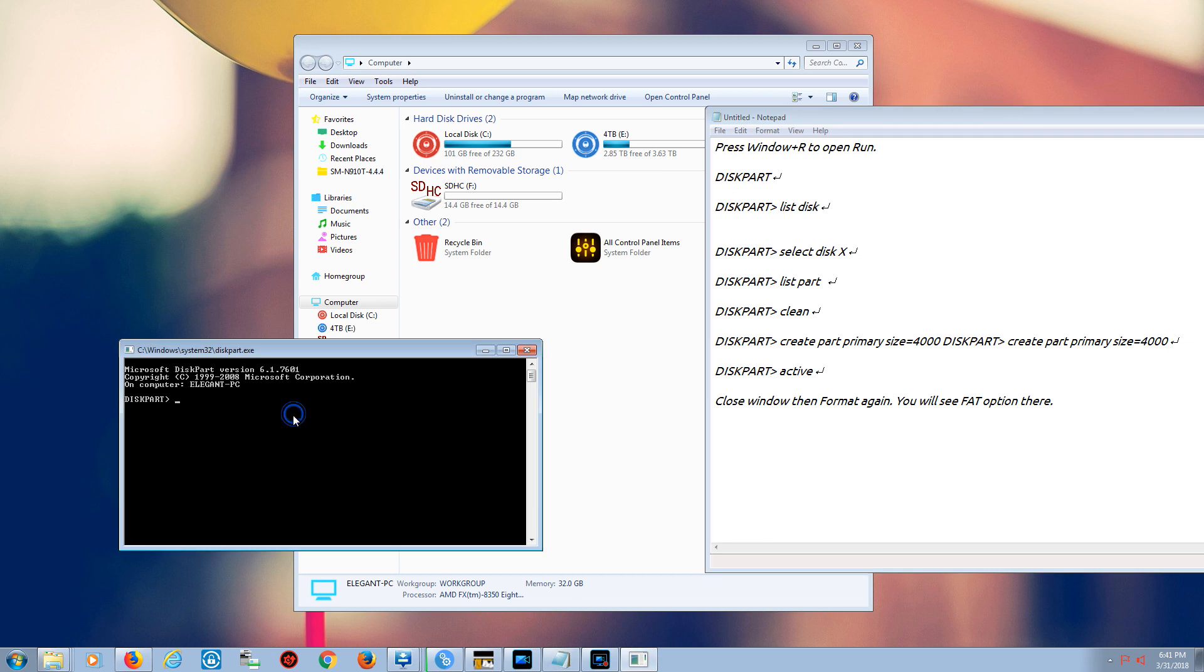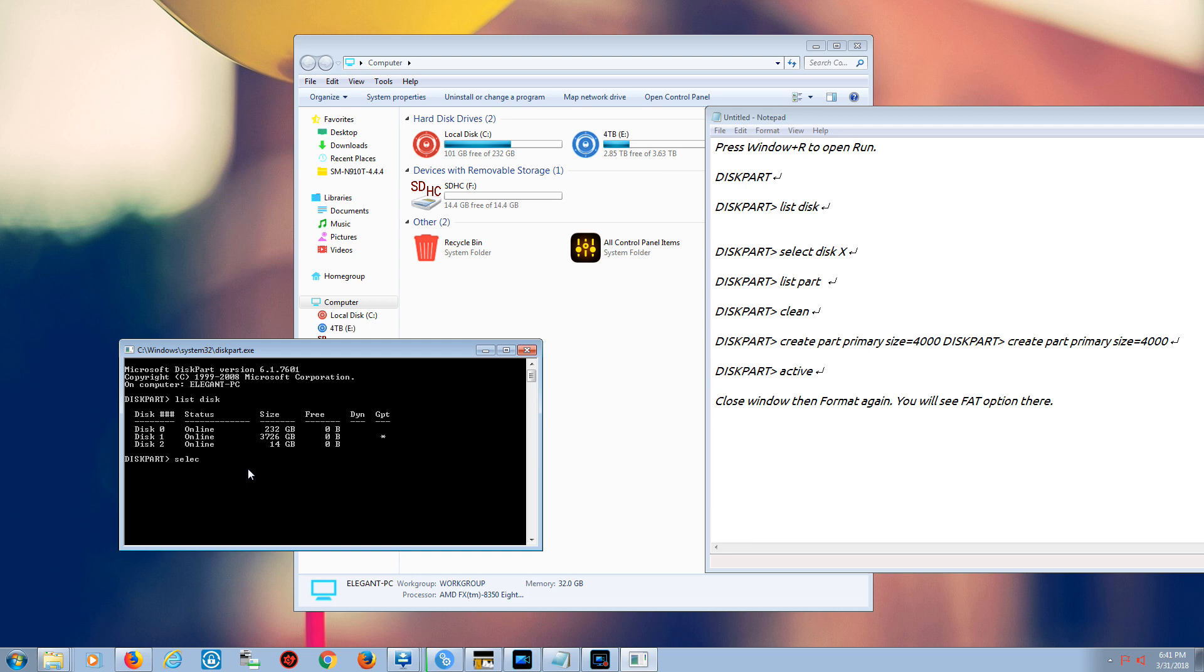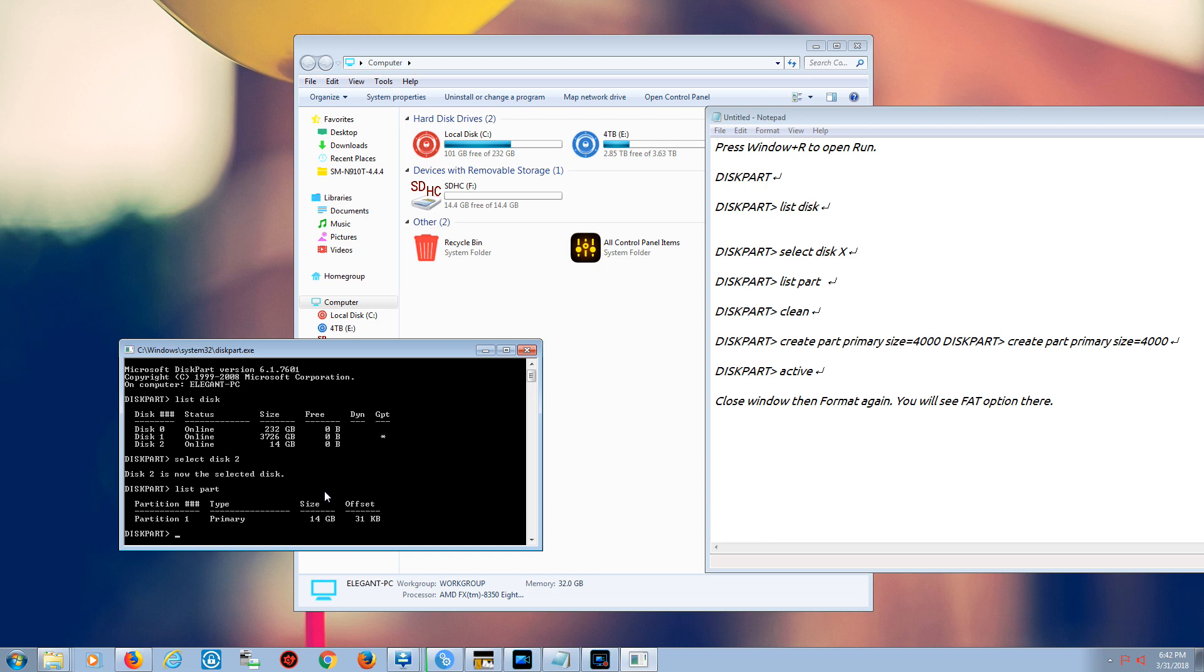Once you do that diskpart, then you say list disk. We want to make sure how many hard drives or SD cards we have and which one we're going to work on. As you see, my SD card is only 14 gigabytes, so it's under disk 2. Once I know which device number I have, I'm going to select that. So I'm going to select disk 2, and this disk is now selected. If I want to see what's in there, I just say list partition, so it'll show me the condition, the primary partition, and stuff like that.